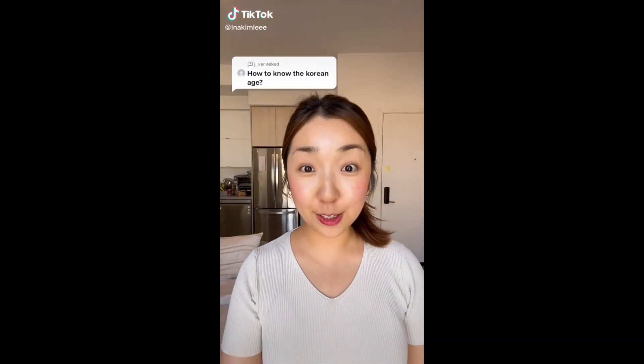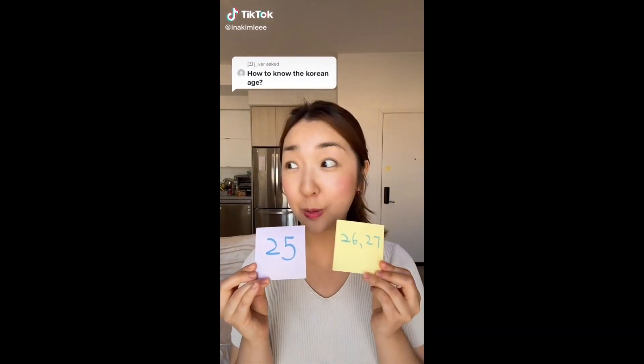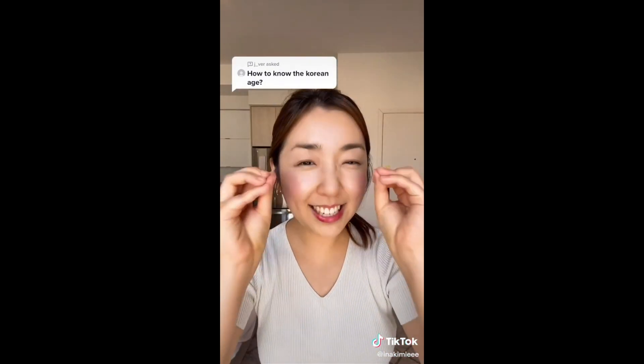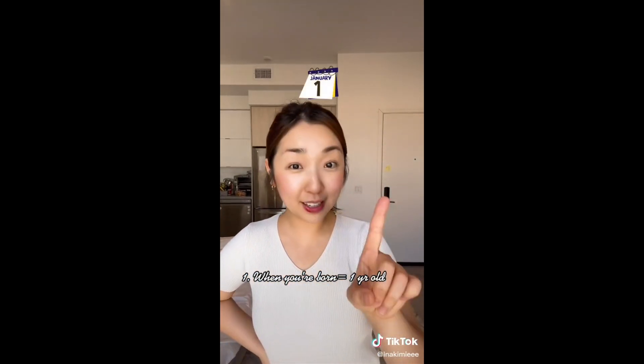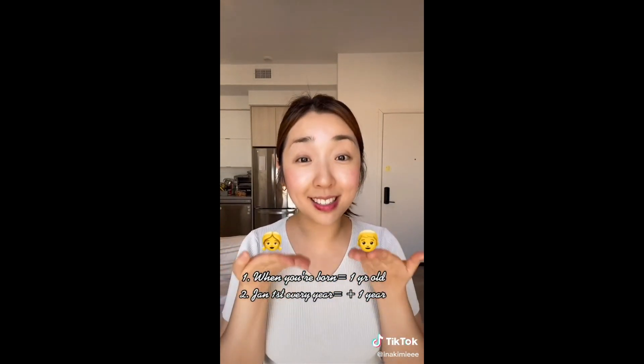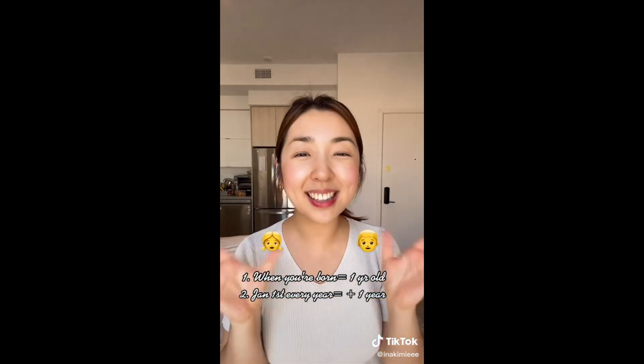If your actual age is 25 years old, you might actually be 26 or 27 years old in Korean age. In Korea, as soon as you're born, you're one year old — you gain one year in your mother's womb. And on January 1st of every year, you gain one more year. In other words, your age changes as the year changes, not on your birthday. So if two people are born in the same year but different months, they're still the same age. That's how Korean age works.